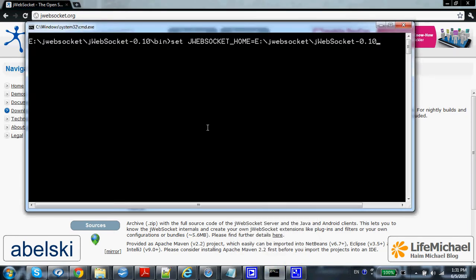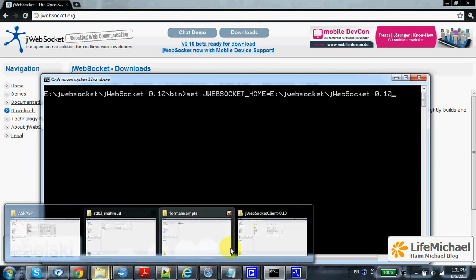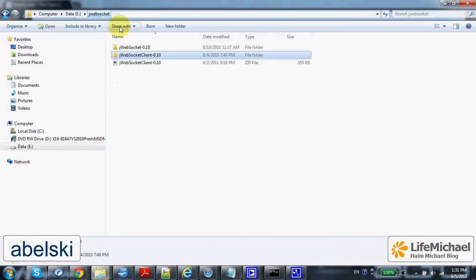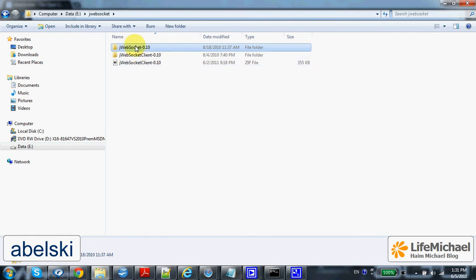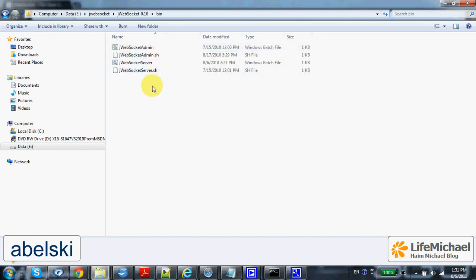I have downloaded the JWebSocket server and extracted the file into the JWebSocket-0.10 folder. This is the folder I got when extracting the JWebSocket server. Inside this folder you can find the bin folder.